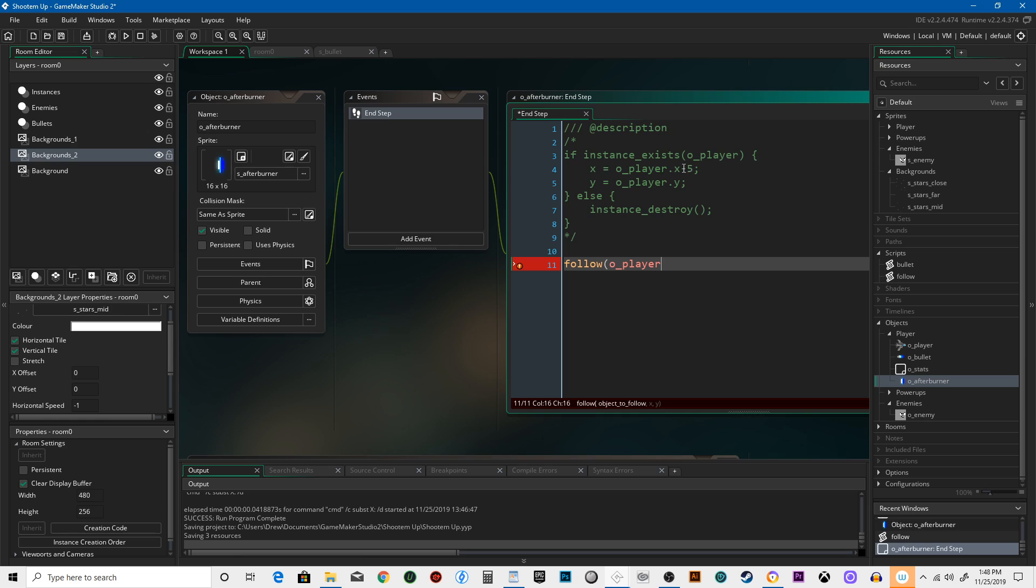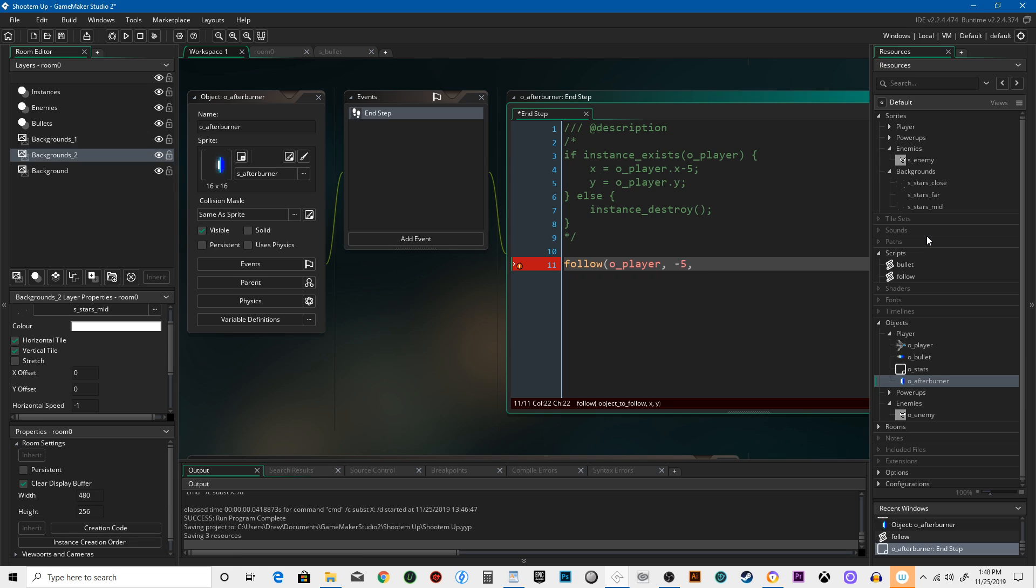X needed to be O_player minus 5, so it's just that. And then the Y will be fine, we don't need to make any changes to the Y.